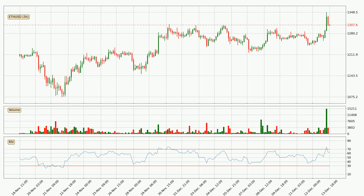Jumping to the three-hourly relative strength index, the current three-hourly RSI is at 62, so it doesn't show signs of overbought or oversold conditions at this point.